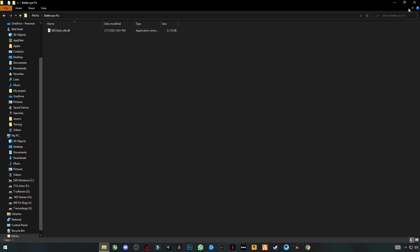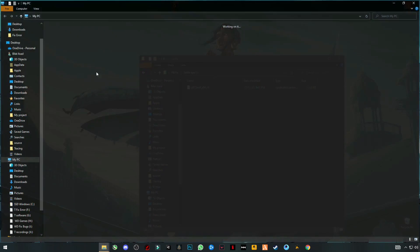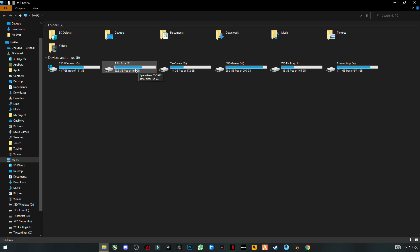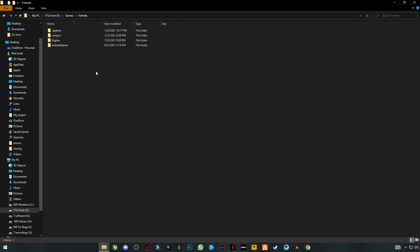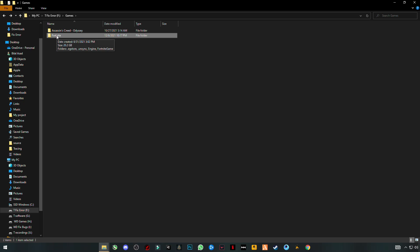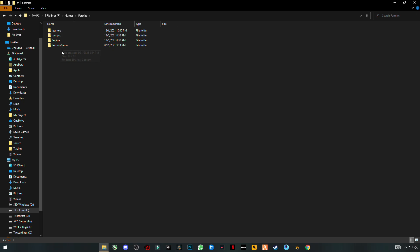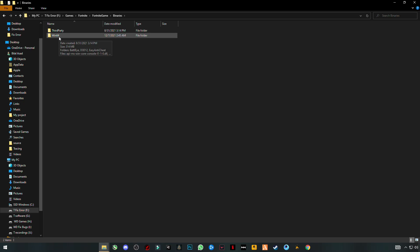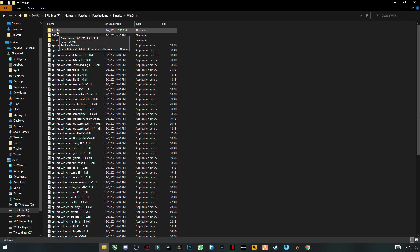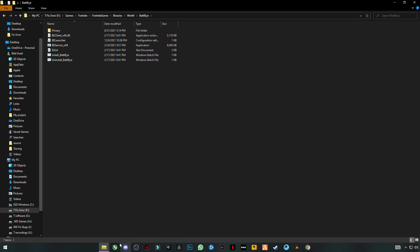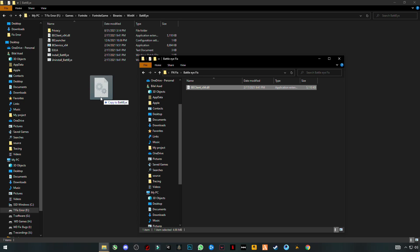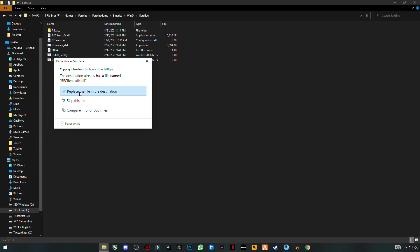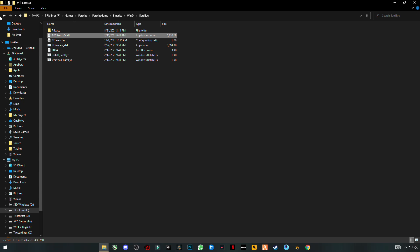The first fix is BattlEye. Open it and go to your Windows file system to find your Fortnite install location. Go into the Fortnite game install folder, then FortniteGame, Binaries, Win64. At the top you'll see the BattlEye folder — open it, then drag and drop the DLL client file in there and go back.